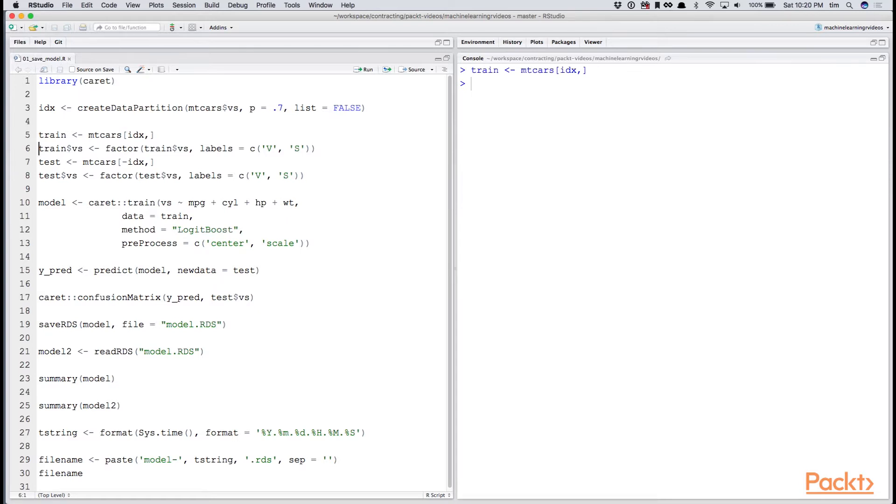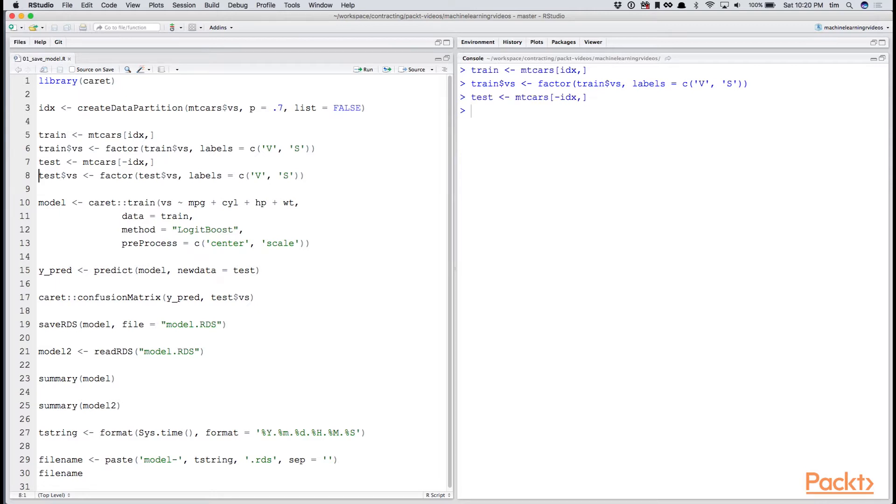As we're not doing anything too complicated with the modeling and more focused on how we use the model in production. We'll go ahead and turn the VS field, which is V or straight line engine, into a factor.